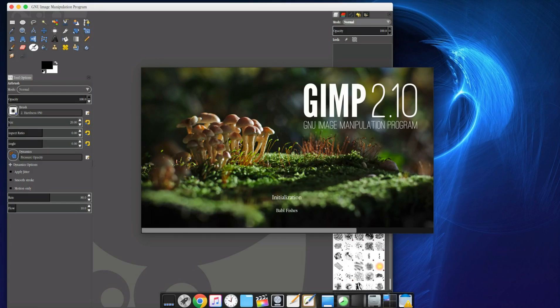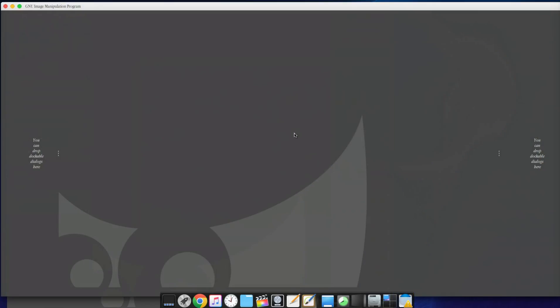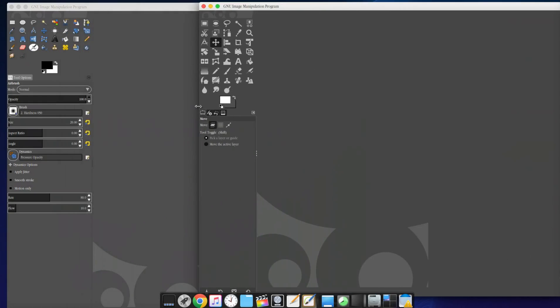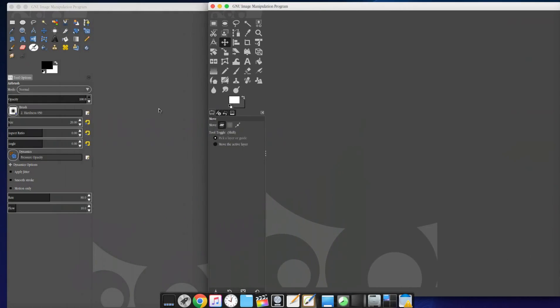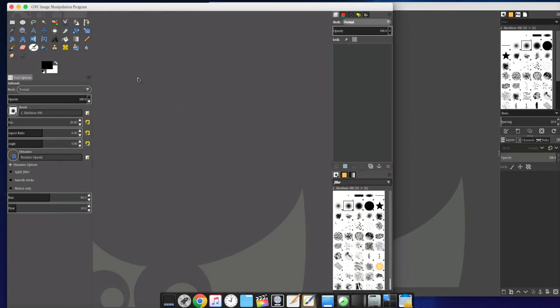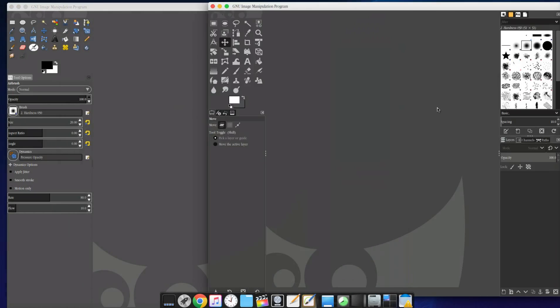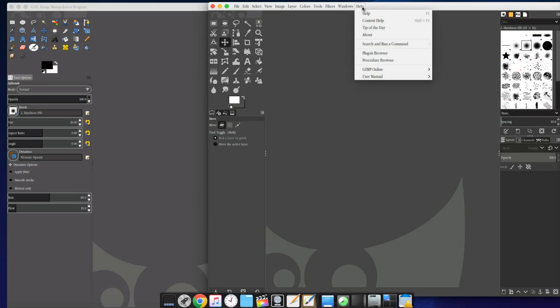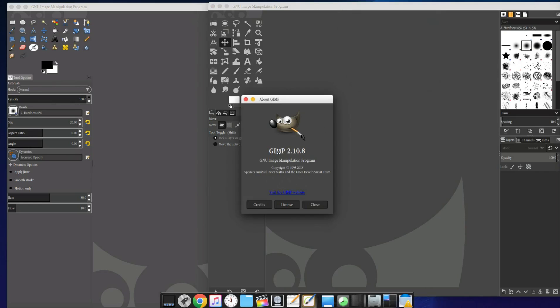You can see it has a different graphic there. Let me go ahead and shorten this up a little bit, side by side. Here's the 2.8 and here's the 2.10. You can see the difference in the tools. This one has different colors, the interface is a little bit more modern and everything. If you go up here to Help and then About, you can see that we're now running GIMP 2.10.8.